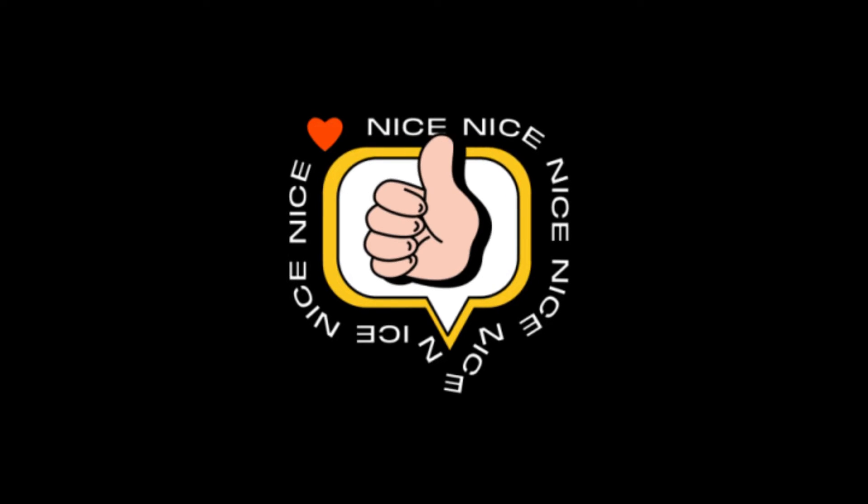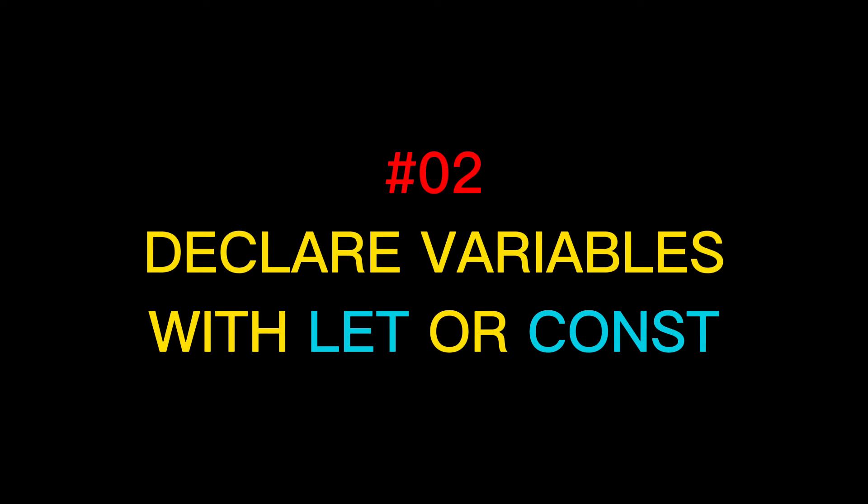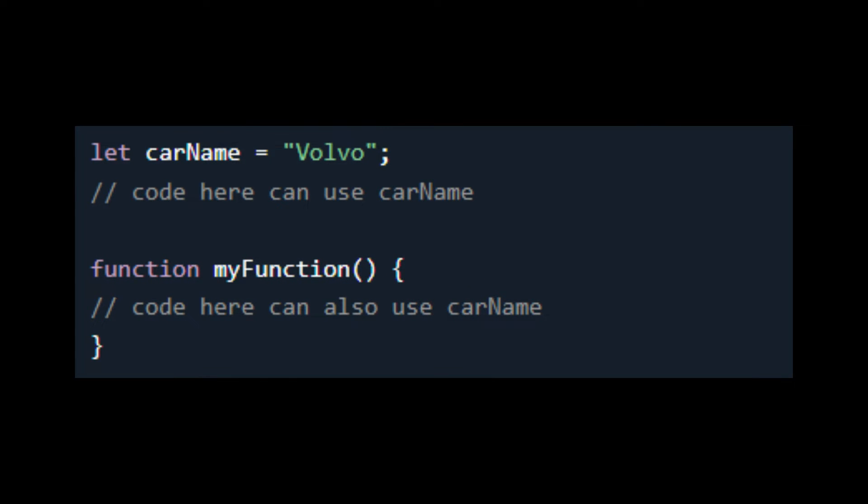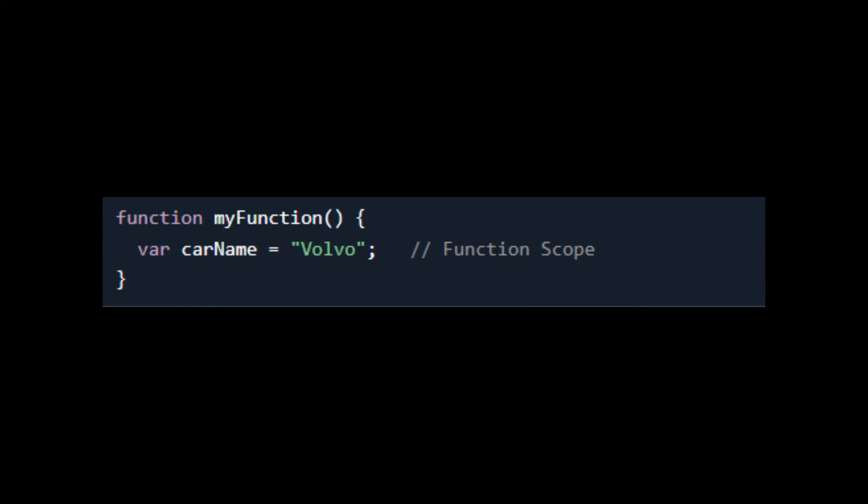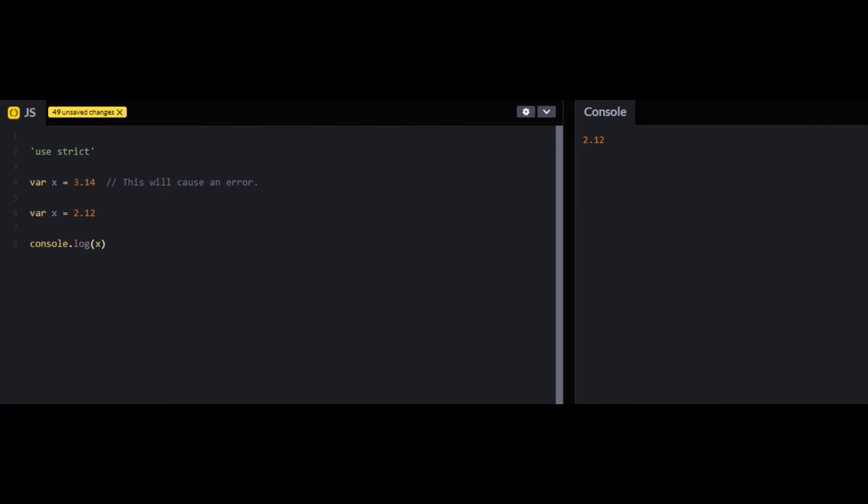The second best practice is to always declare your variables properly using let or const. This helps avoid issues with variable scopes and makes your code easier to read and maintain. Additionally, you should avoid using var as it can lead to unexpected behavior.